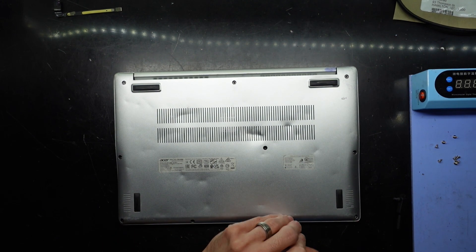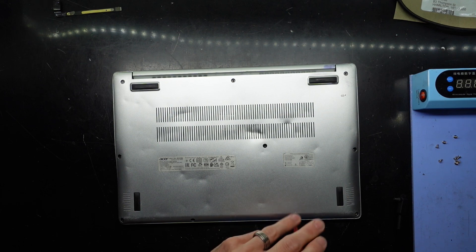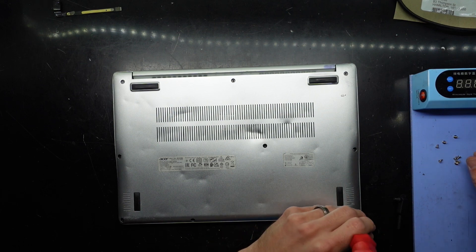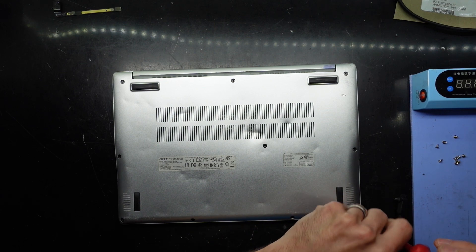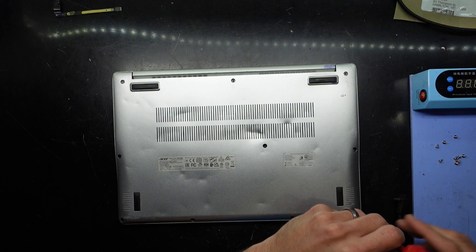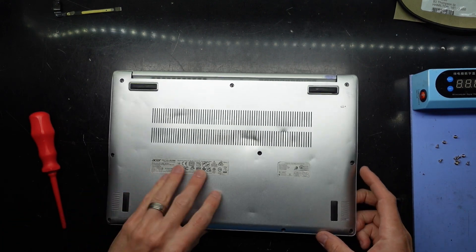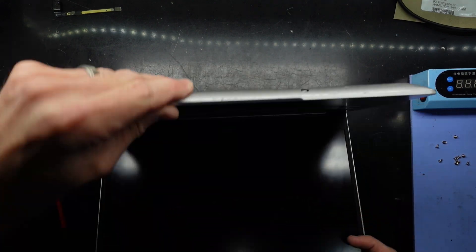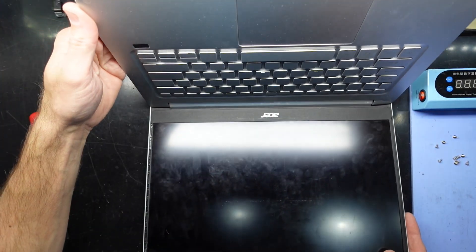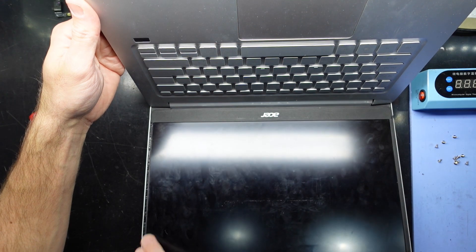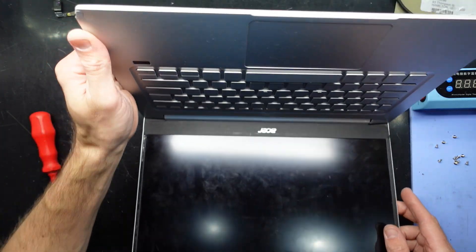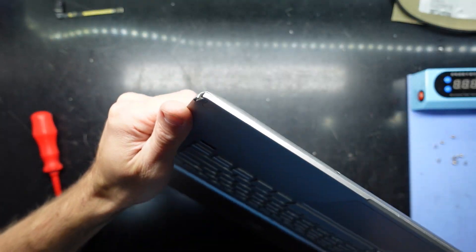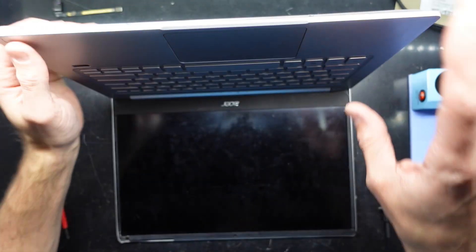I'm not sure what generation this particular one is. I think it may be an eighth or sixth generation Intel processor, but let's open it up. You can see it's not very well treated, this corner over here is fairly bashed in.